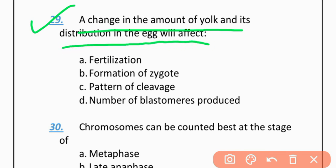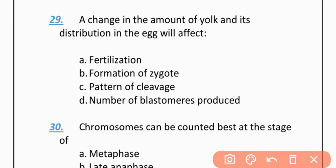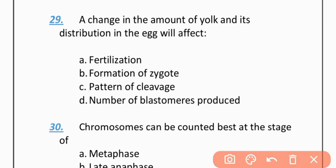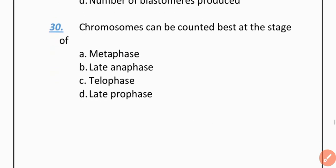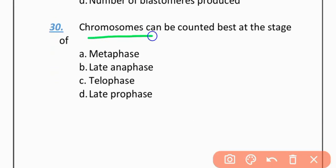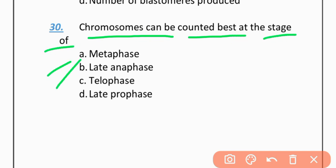MCQ 29: A change in the amount of yolk and its distribution in the egg will affect — Option A: Fertilization. Option B: Formation of zygote. Option C: Pattern of cleavage. Option D: Number of blastomeres produced. The correct option is C — pattern of cleavage.